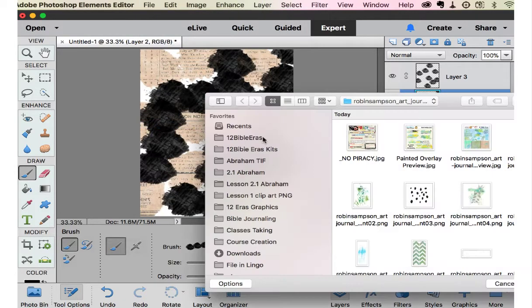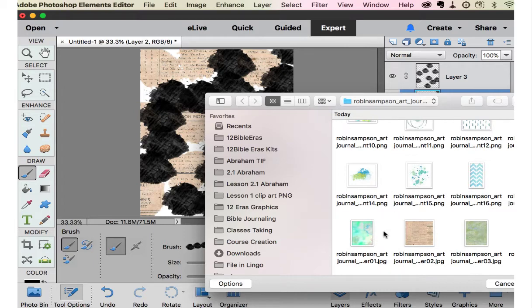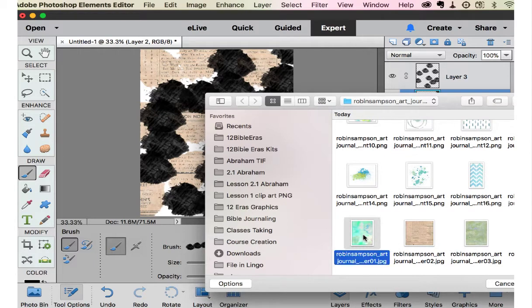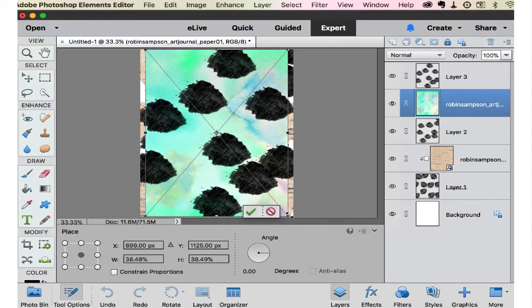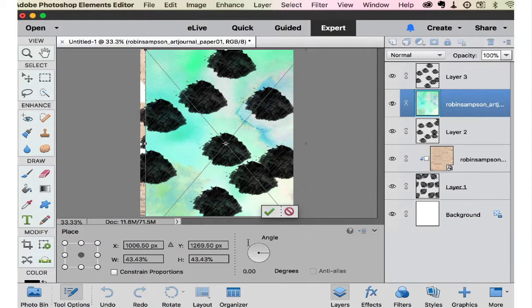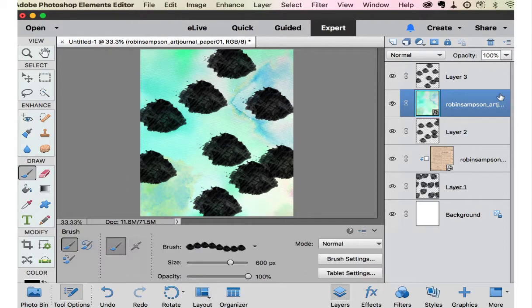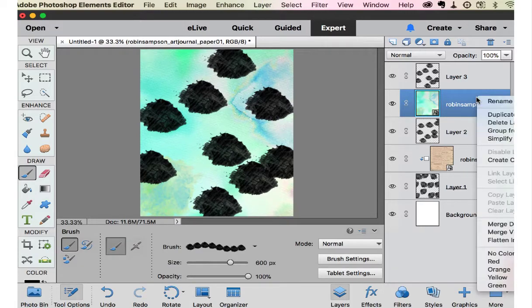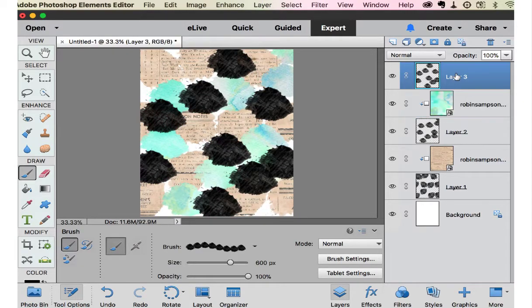Now let's put a different paper place. And we can use this paper. Again, pull it so it covers the whole page. Create clipping mask.